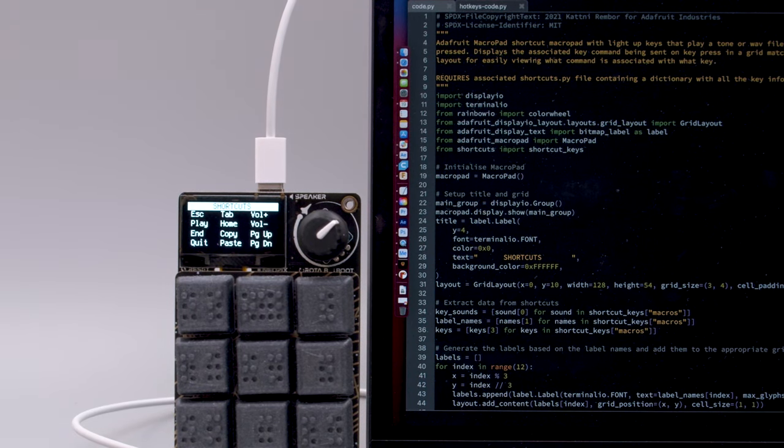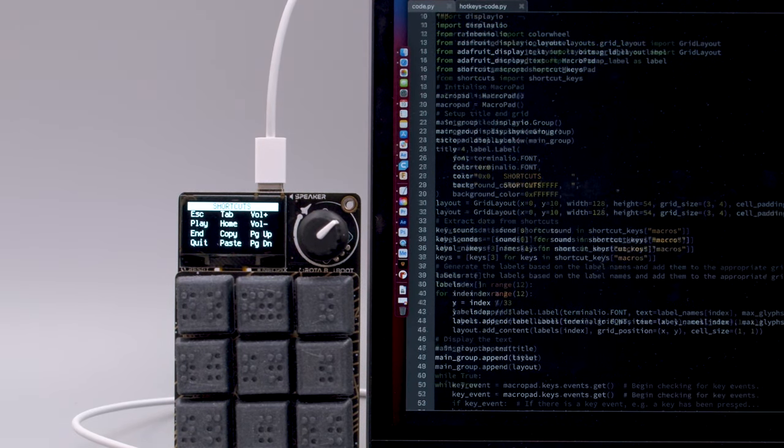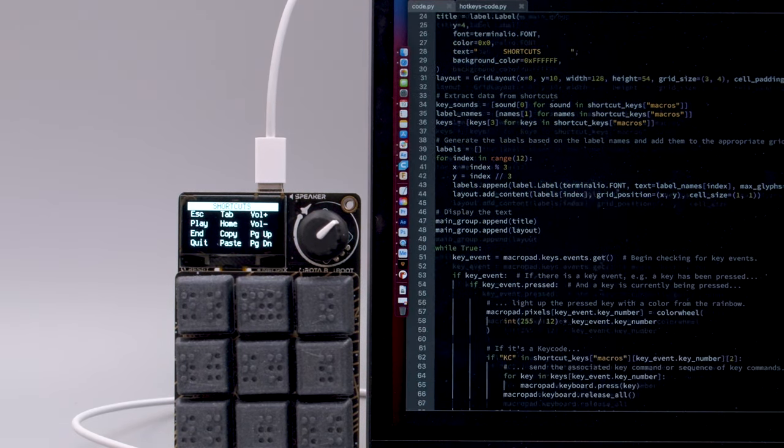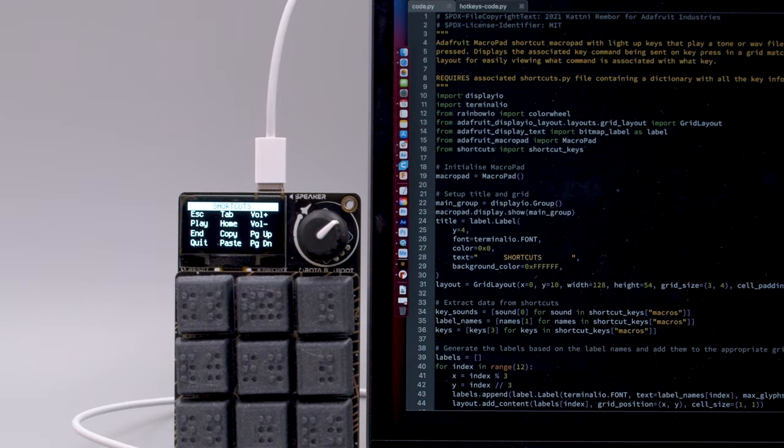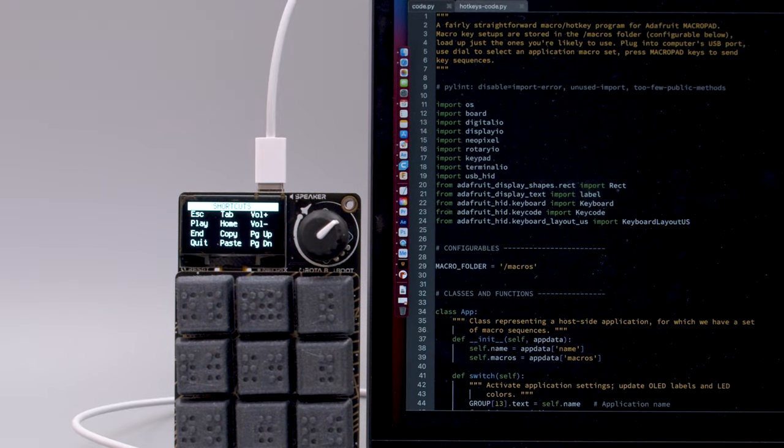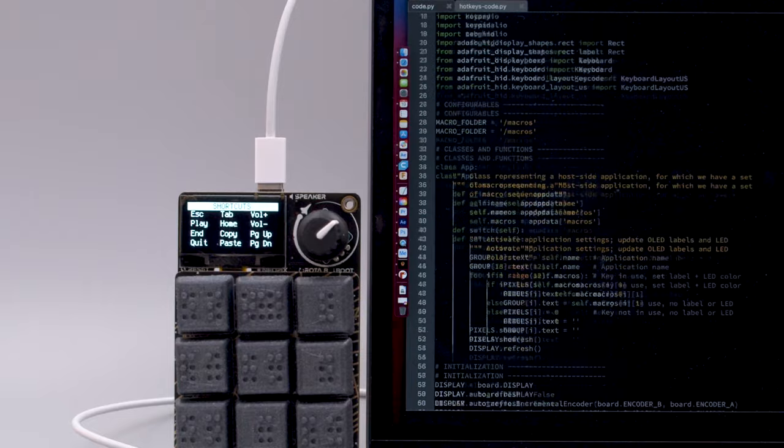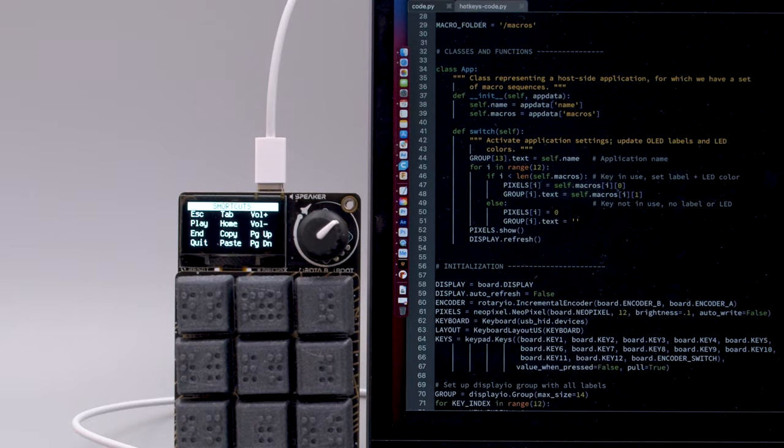The main loop checks for key events and handles if it's a key code or consumer control such as volume and media playback. The shortcuts are stored in a separate file that contains a dictionary of keys.